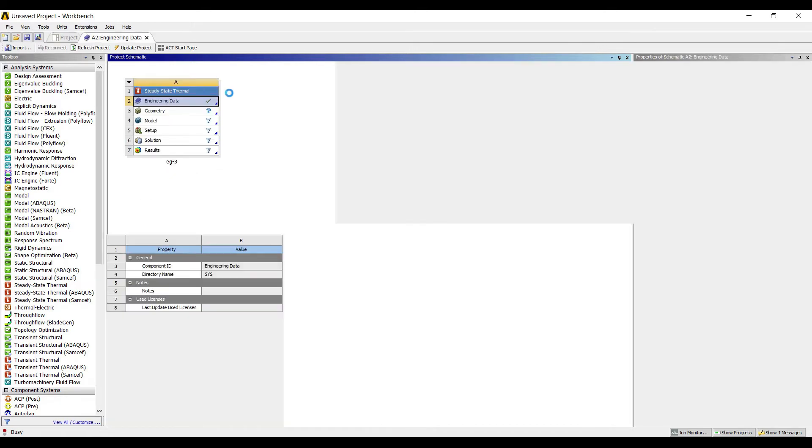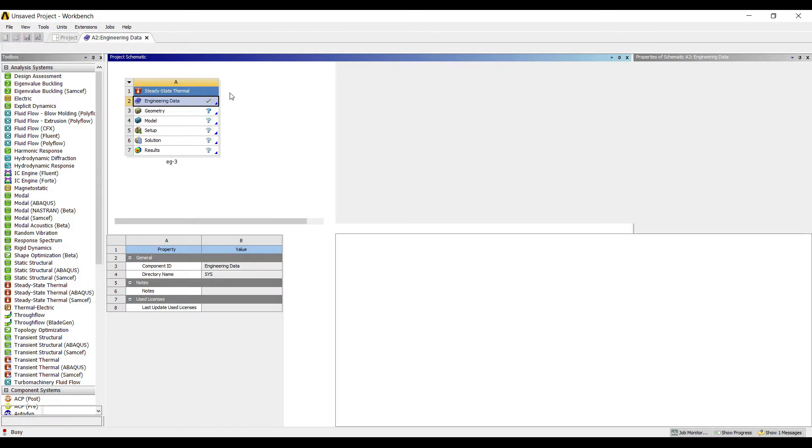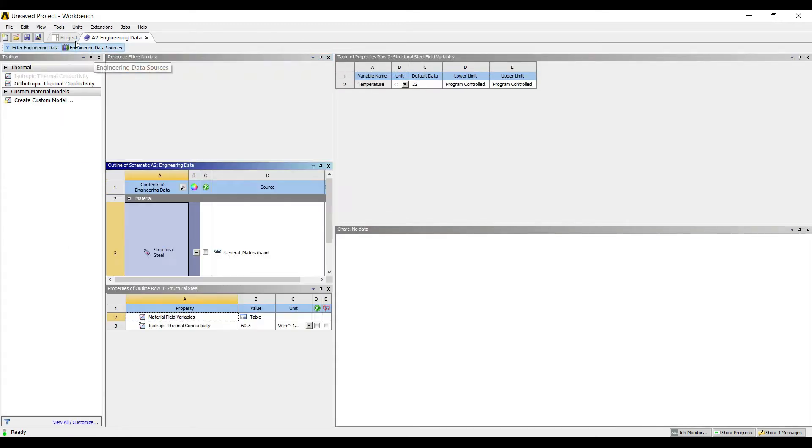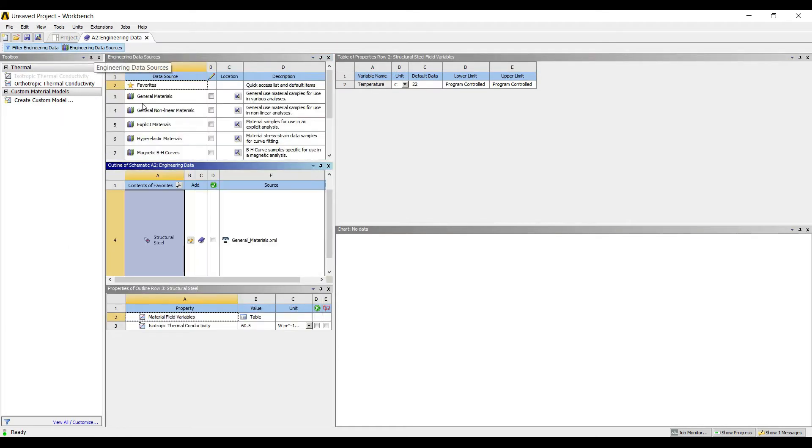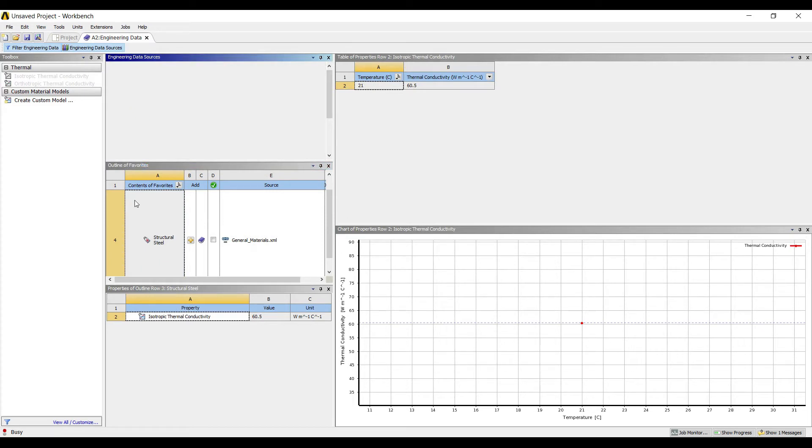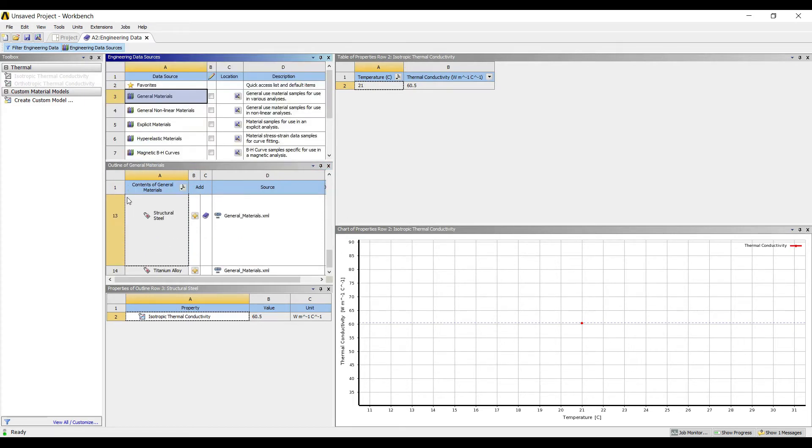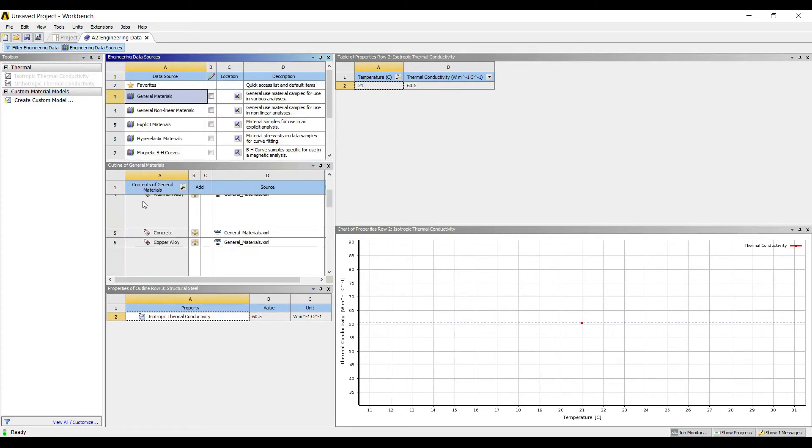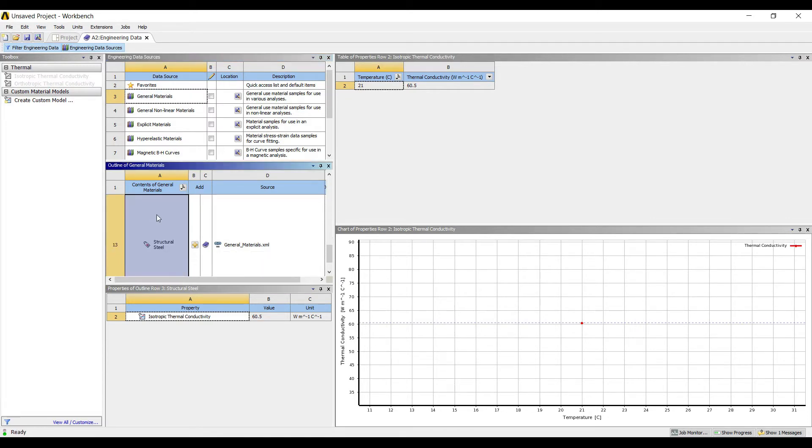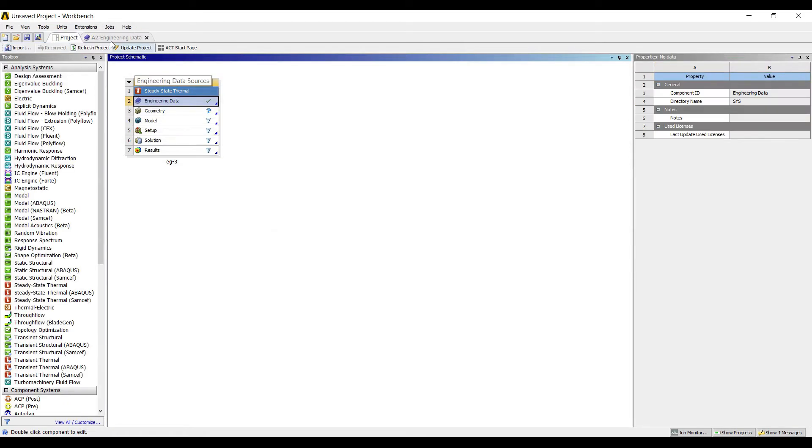I will first go to engineering data, engineering data sources. I will go to general materials and I will choose stainless steel. I will go to project, update project.